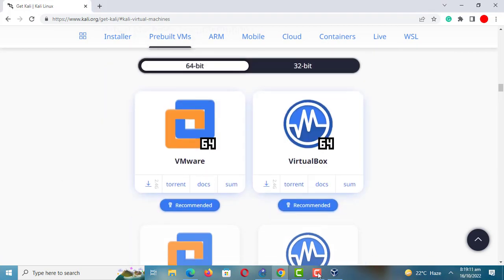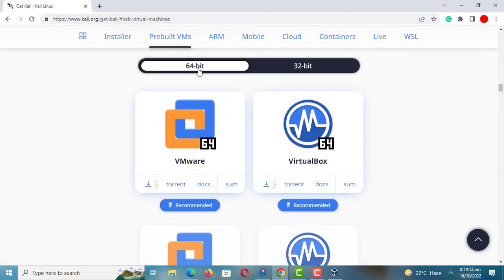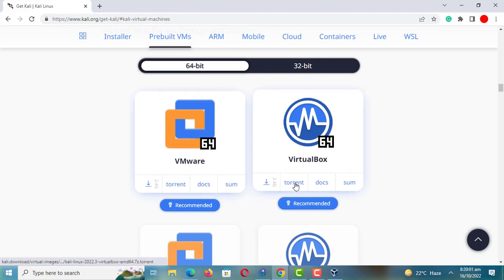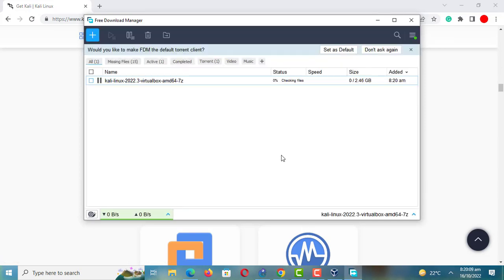Depending on your machine you can choose the 64-bit or 32-bit image. The image is over 2GB.